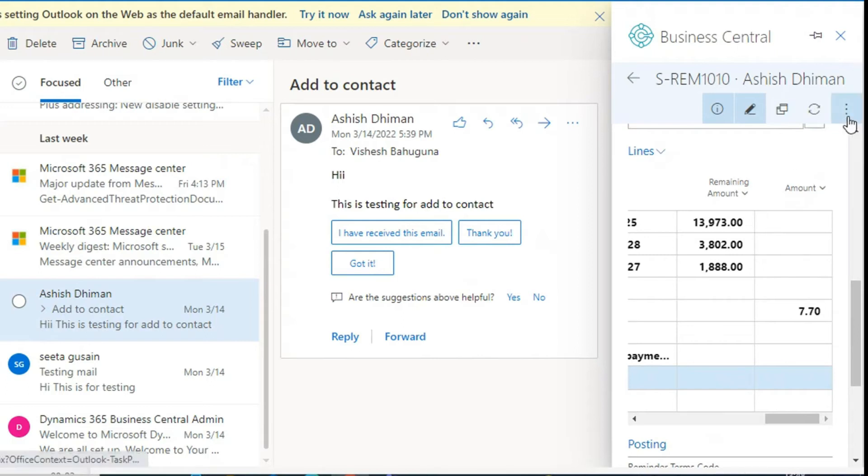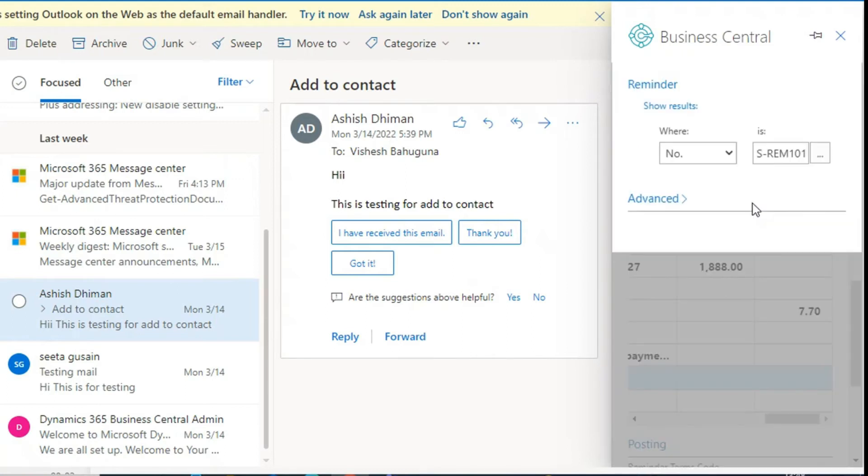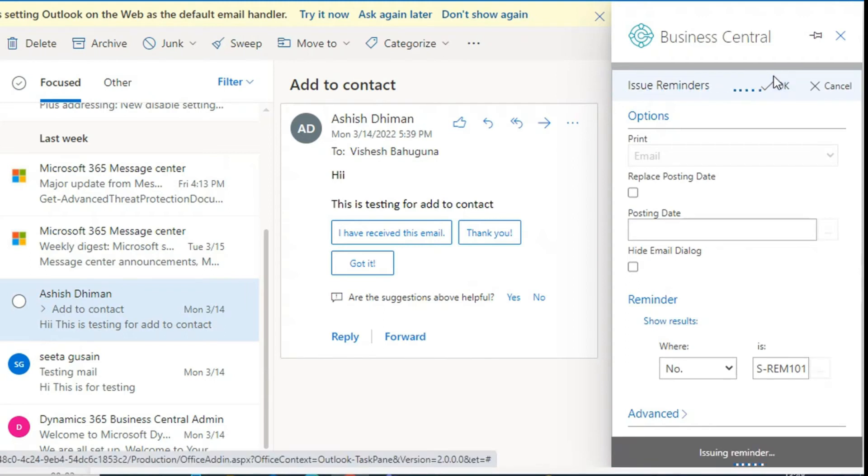Then we can go to More actions and click on Issues. Click on OK. A reminder has been issued to the customer.